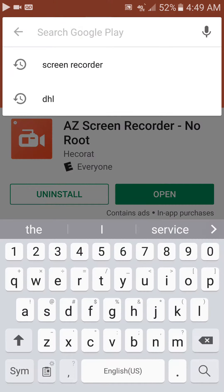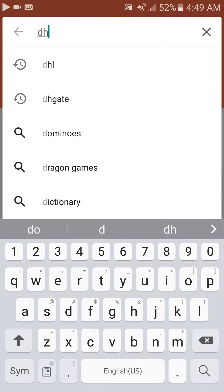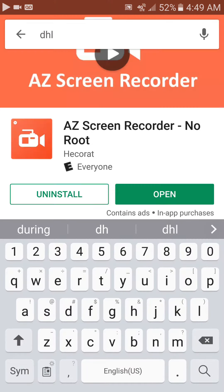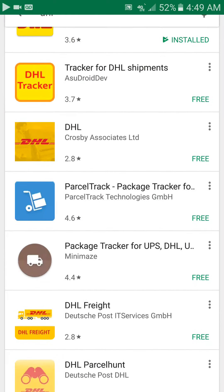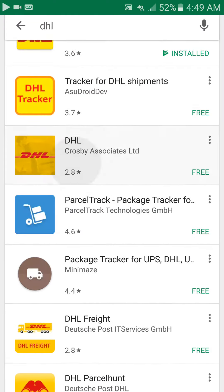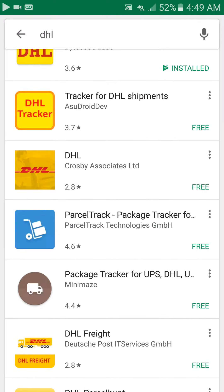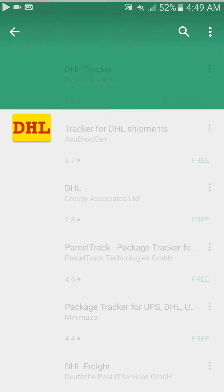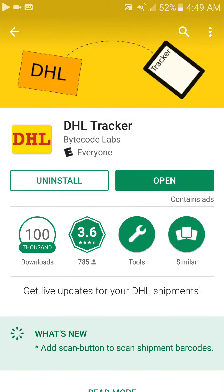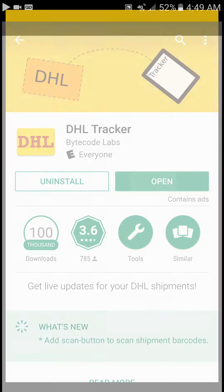Just type in 'DHL'. You're not going to choose the third one - you're going to choose the first one, DHL Tracker by Bike Code Labs. This one right here. Let's try to open it.